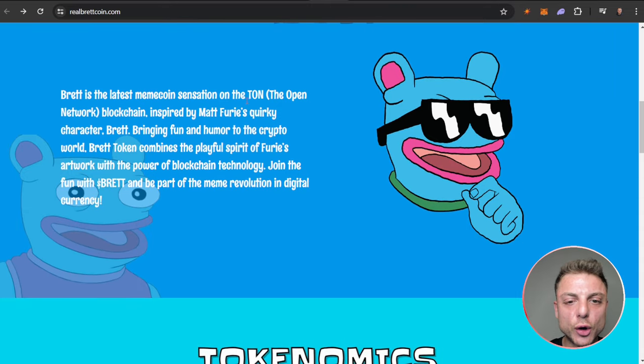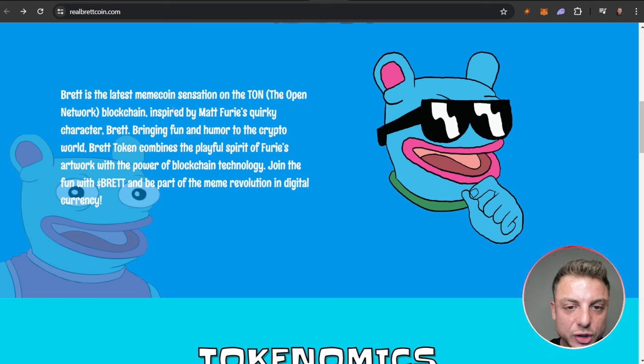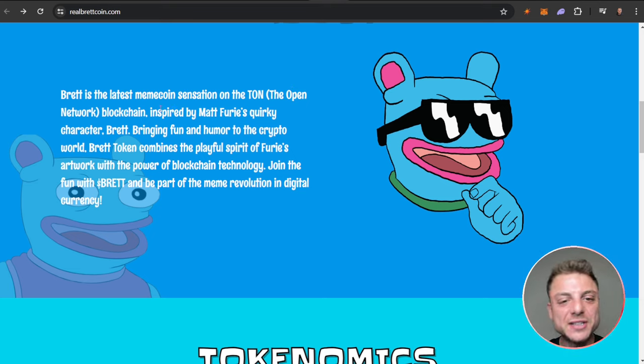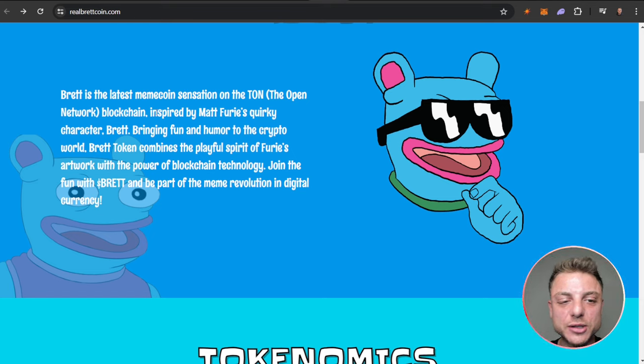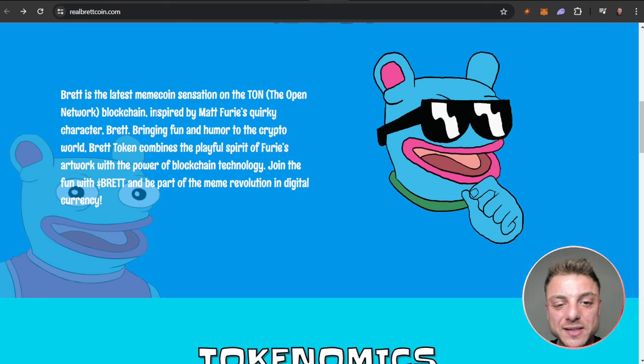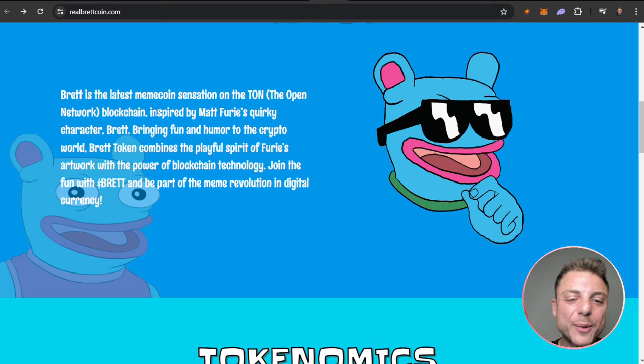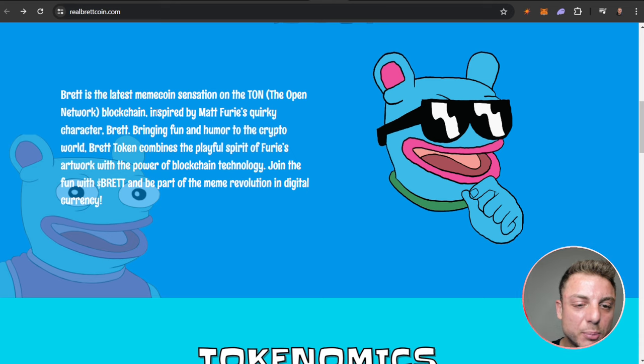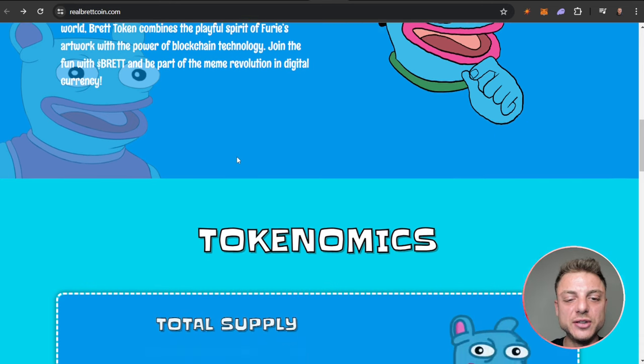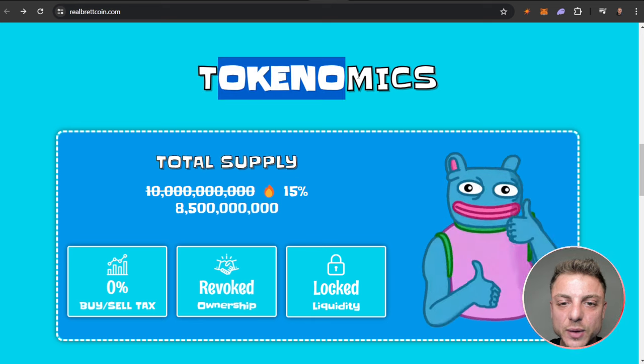About Brett: It's the latest meme coin sensation on the TON, the Open Network blockchain TON, inspired by Matt Furie's quirky character Brett, bringing us fun and humor to the crypto world. Brett token combines the playful spirit of the Furie's artwork with the power of blockchain technology. Join the fun with Brett, can be a part of the meme revolution in the digital currency.